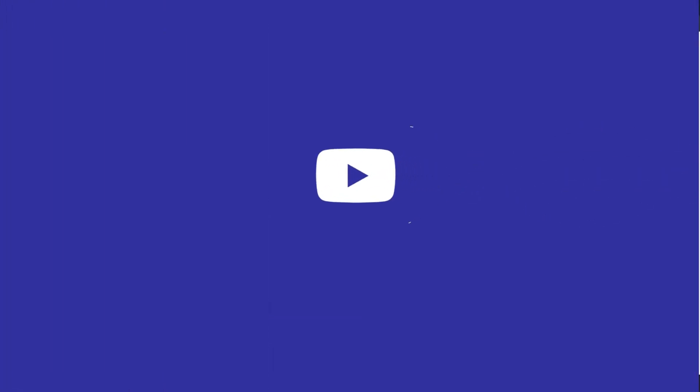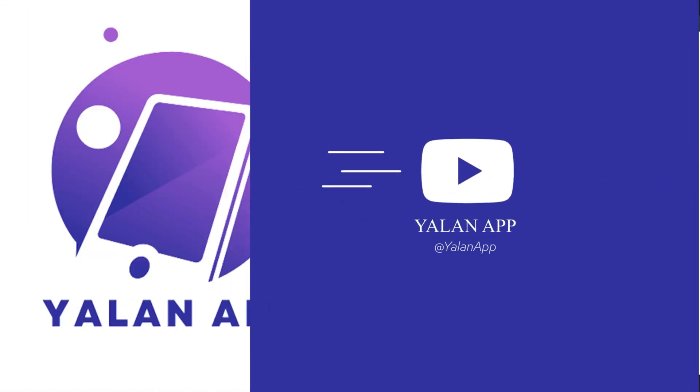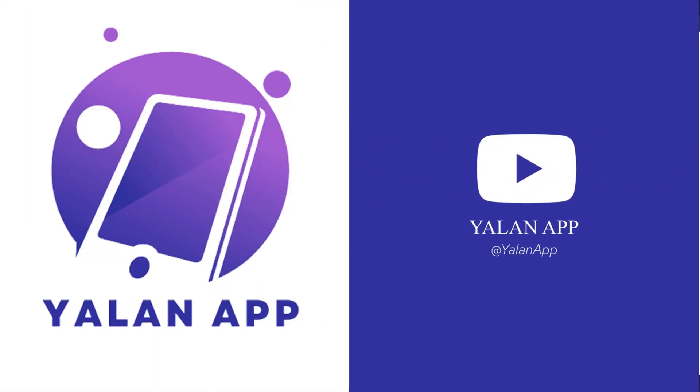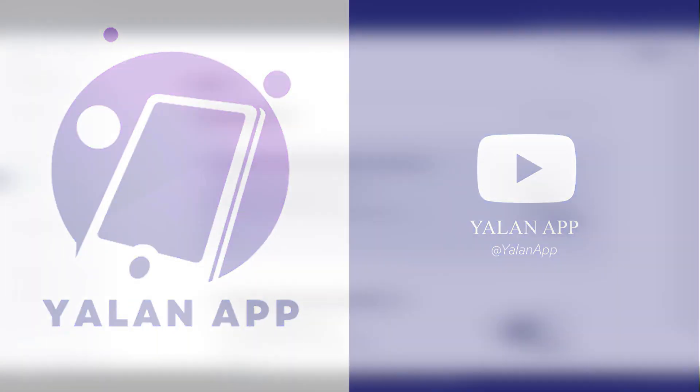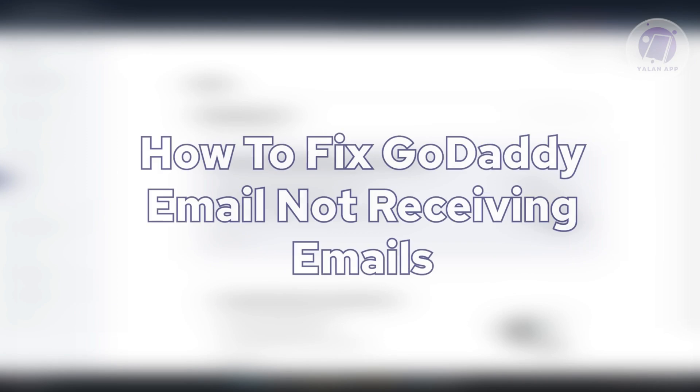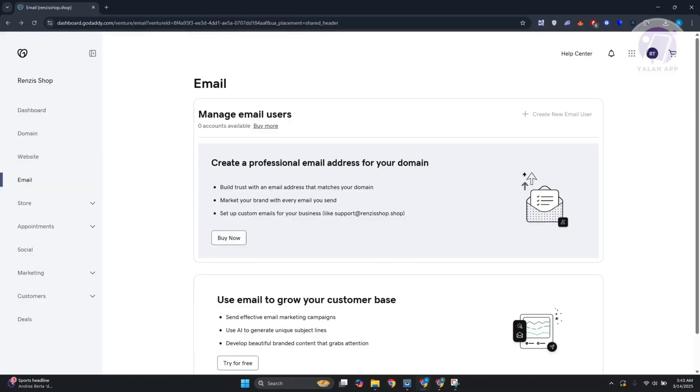Hello guys, welcome back to Online App. For today's video, we're going to show you how to fix GoDaddy email not receiving emails. If you're having problems with your email and GoDaddy and you're not receiving any emails, there are going to be a few things that you need to do here.